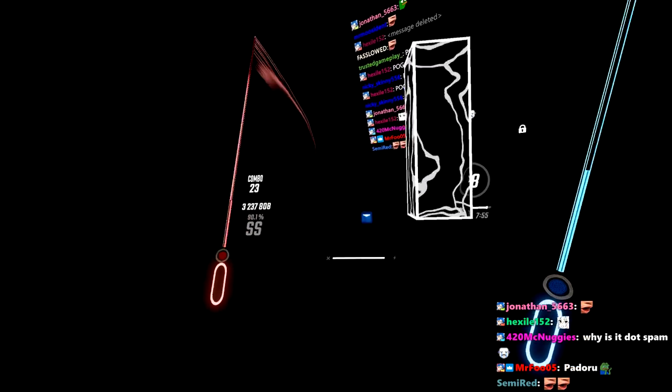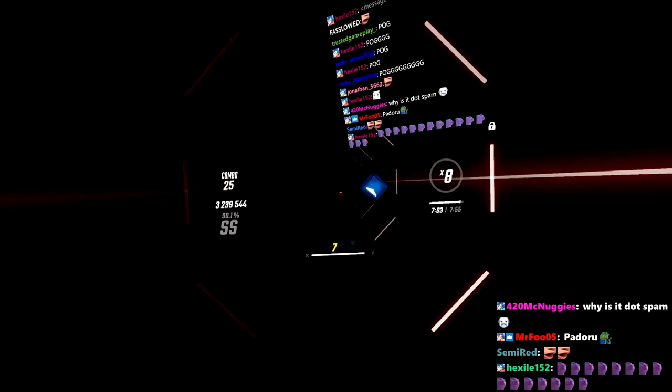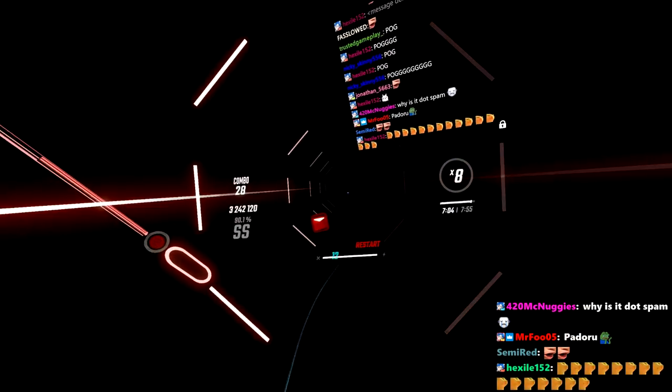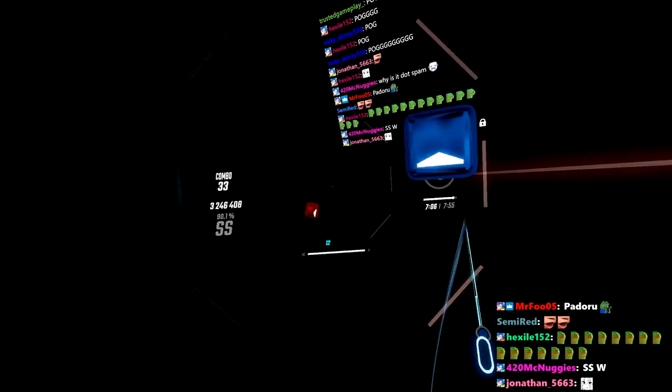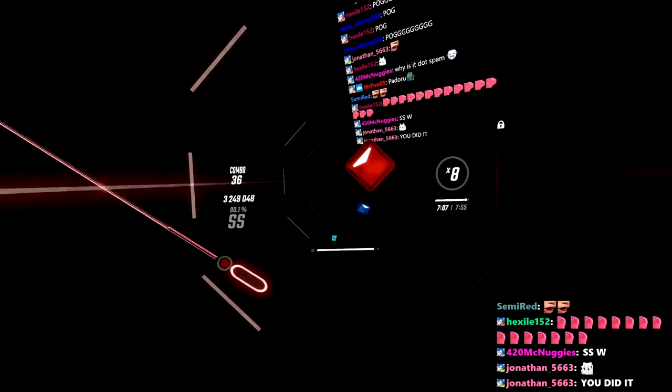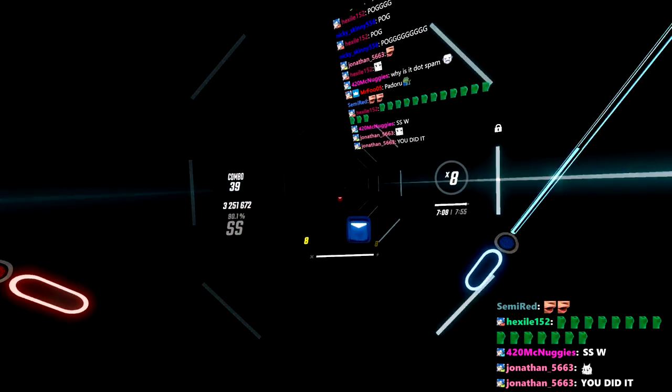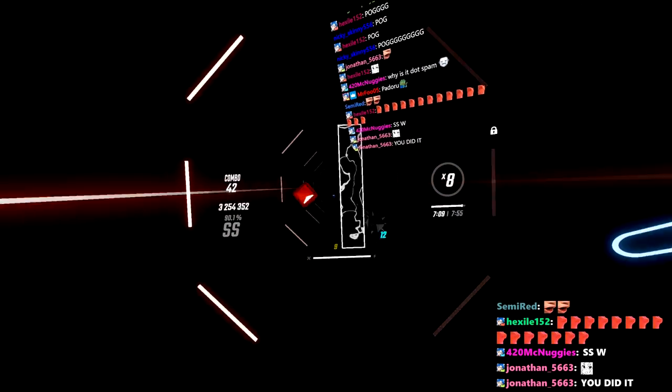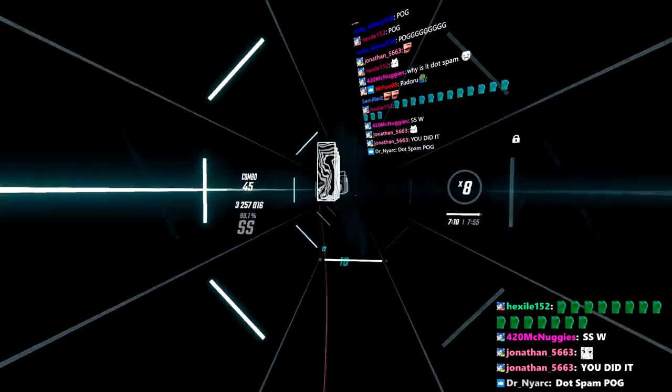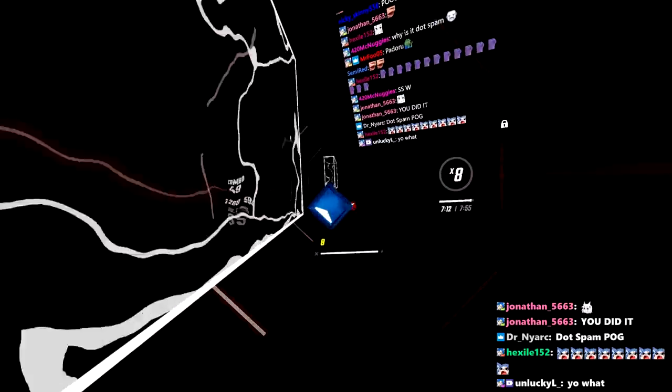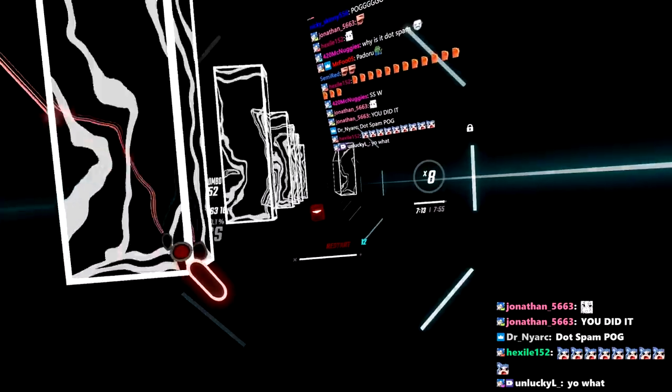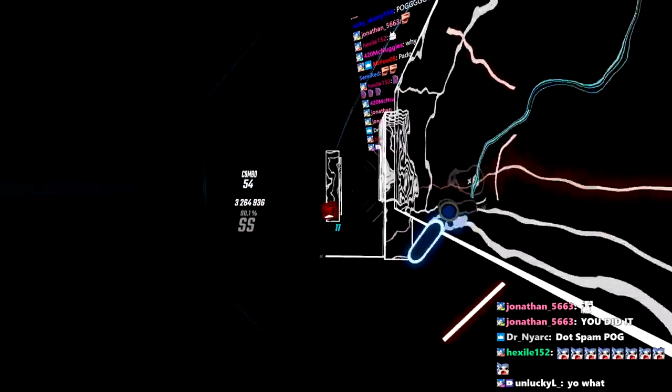we are barely holding above 90 percent. We are barely holding above that 90 percent. Oh my goodness, I can't, I can't believe it.